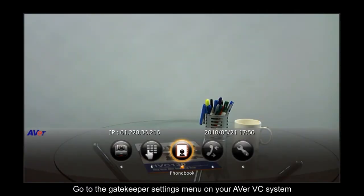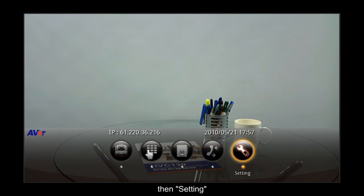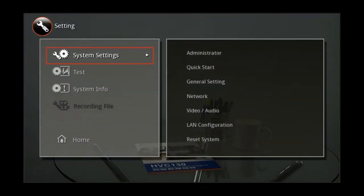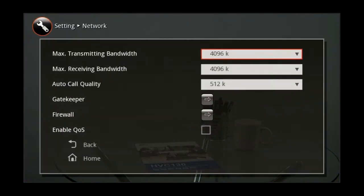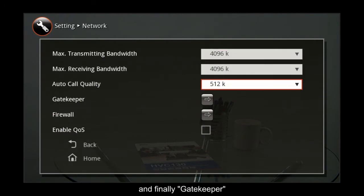Go to the gatekeeper settings menu on your Aver VC system by pressing Home, then Setting, then Network, and finally Gatekeeper.